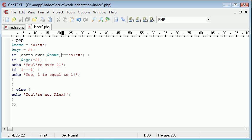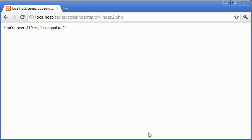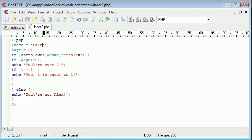If the name, the string to lower, is equal to Alex, then echo this part of the code, otherwise say you're not Alex. If we change this name to Dale and refresh, it says you're not Alex. So the code works, that's essentially what we need to know for now.